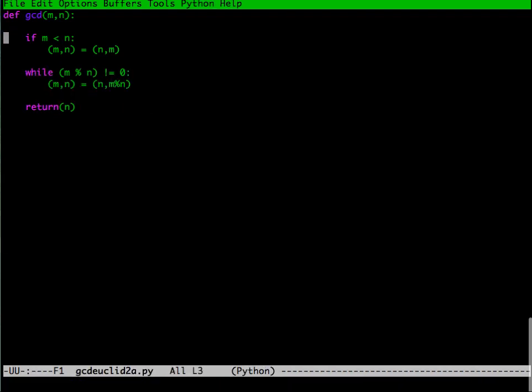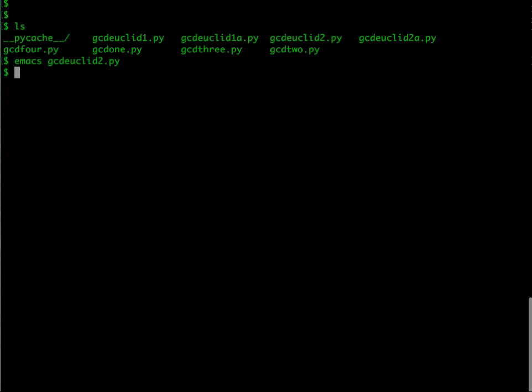For instance, the last version of Euclid's thing which we wrote, which is the remainder version. It says that if m is less than n, exchange the values. Then the second line here says that if the remainder of m divided by n is zero, that is n is the divisor of n, then return n. Otherwise replace the gcd call by the call to n and its remainder. We also had a version of this where we did it with a while loop.